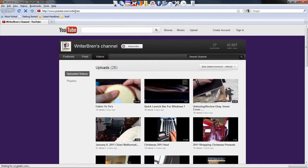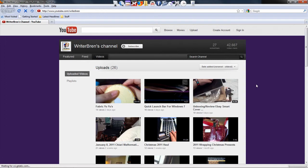Right there. www.youtube.com slash writerbrin. Pretty simple to do. If you have any questions, be sure and leave them. Subscribe if you enjoy my videos.